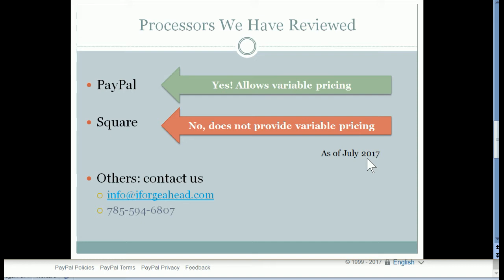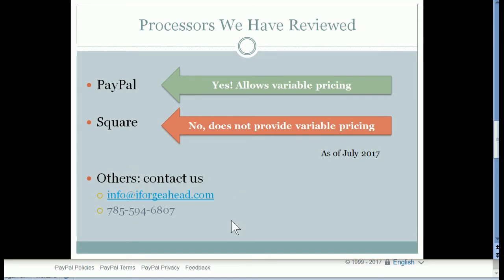If you are already signed up with a credit card processor other than these two, if you just would like to contact us and let us know what processor you're using, we will help you do some research to see if they allow this feature and if so, how you can get the link that you'll need for your emails.